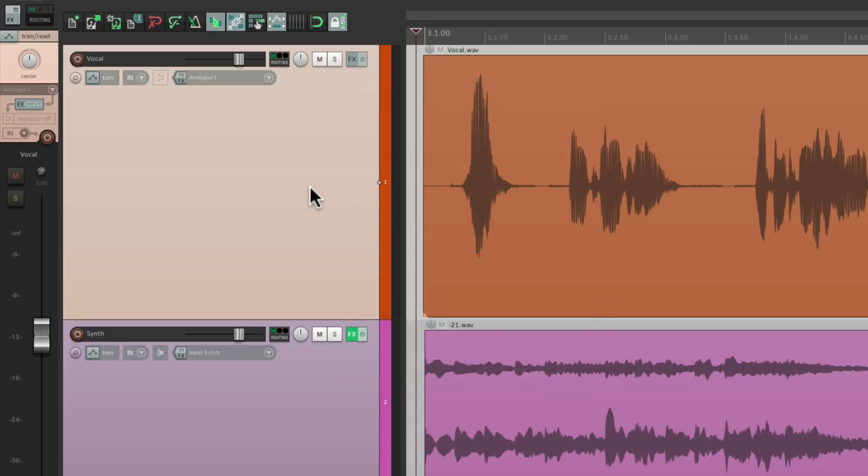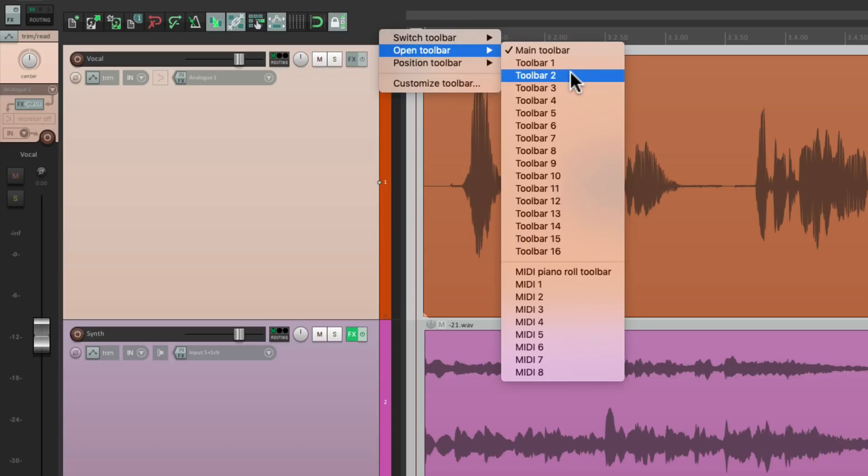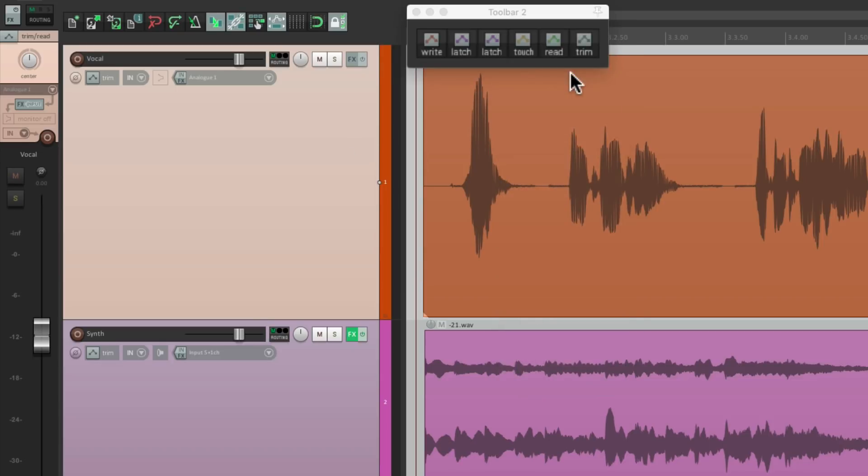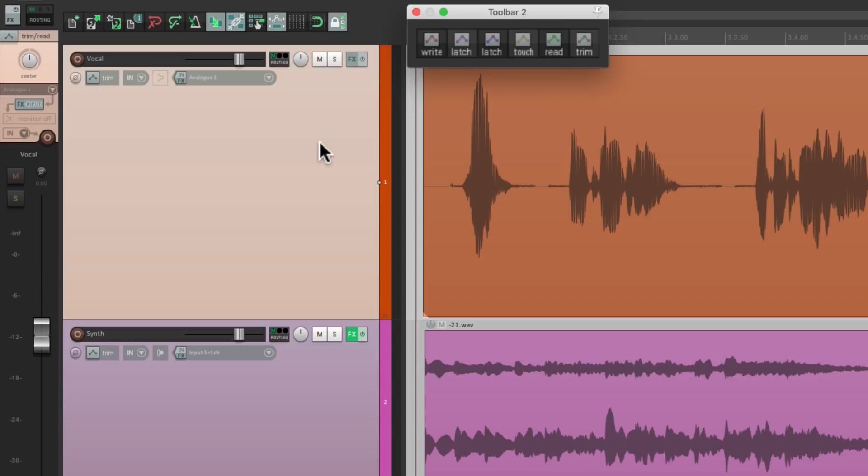Or we could create a toolbar to switch the modes. I created one over here, so I could select my track, hit write, latch, touch, or trim mode right from that toolbar. But if we're trying to do this very quickly, you might want a different way.